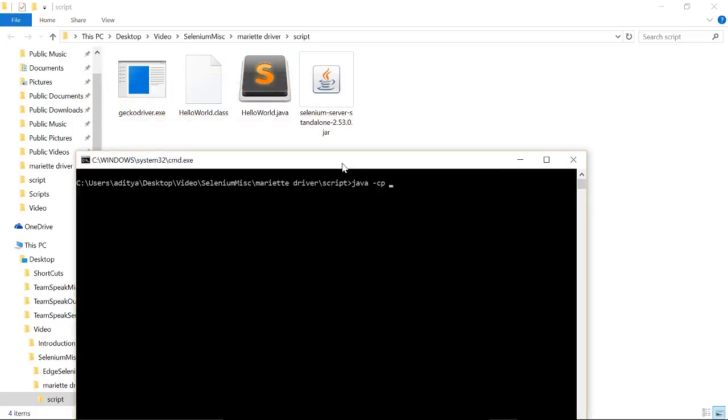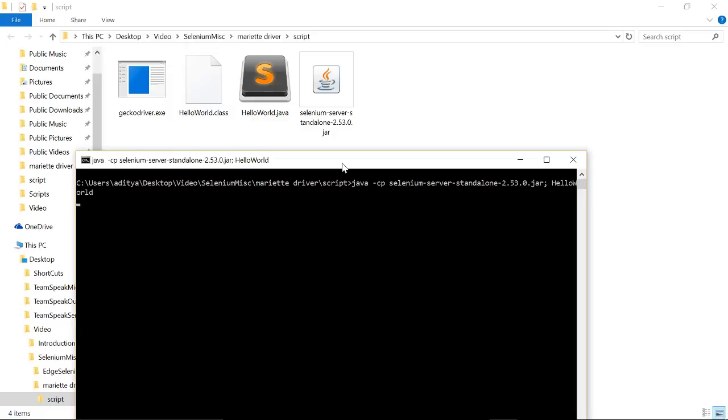I have already compiled it so I am just running it. I think it should be running now.